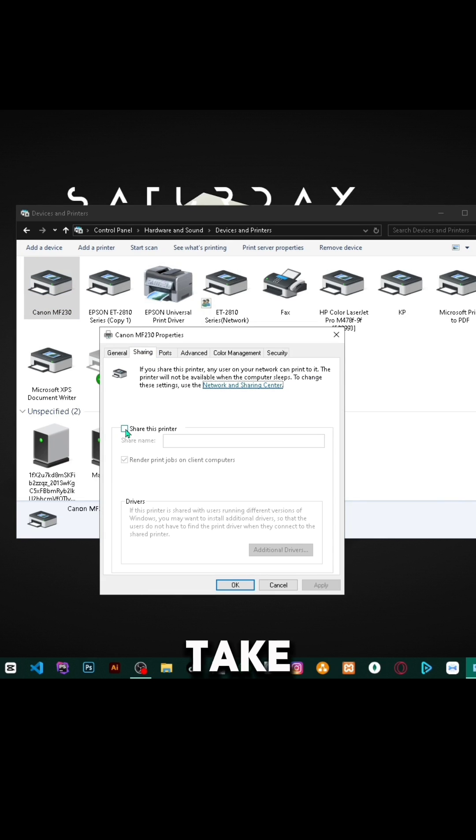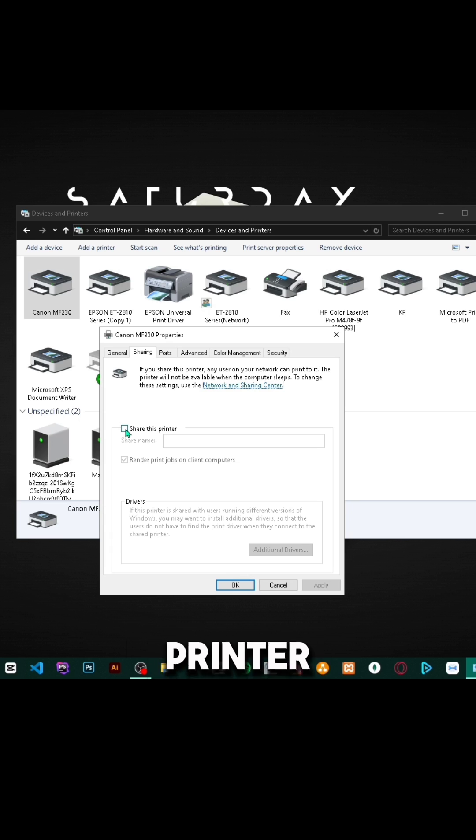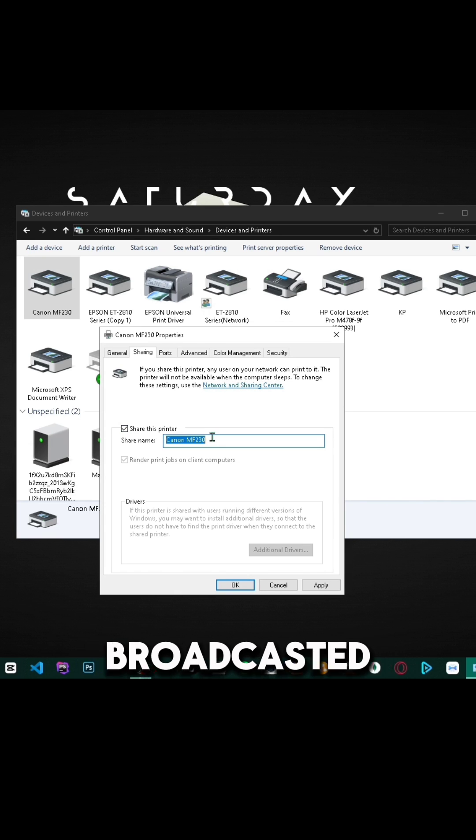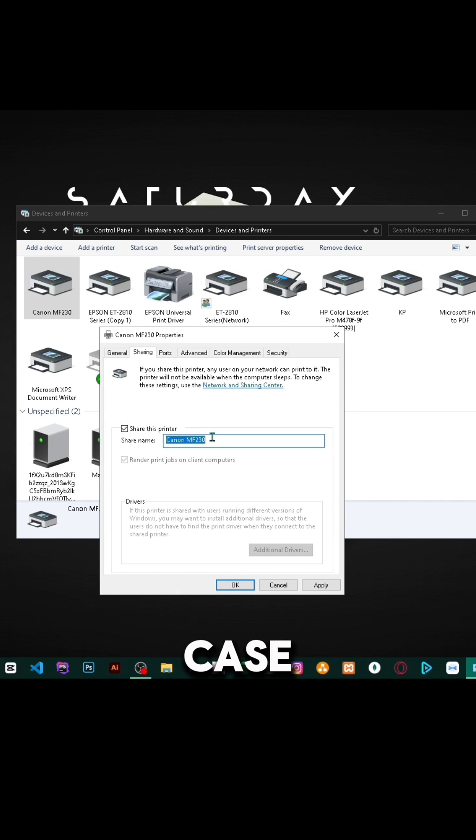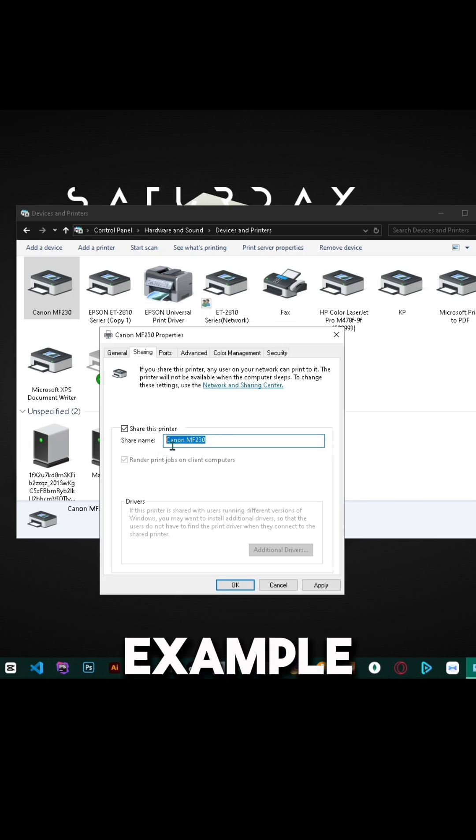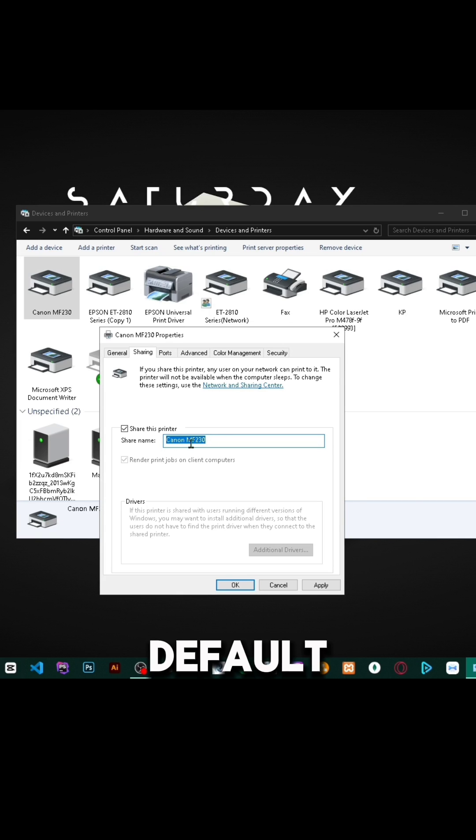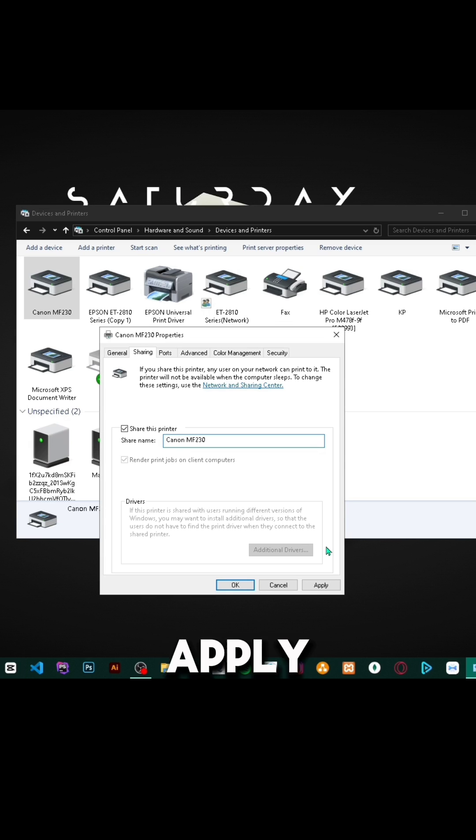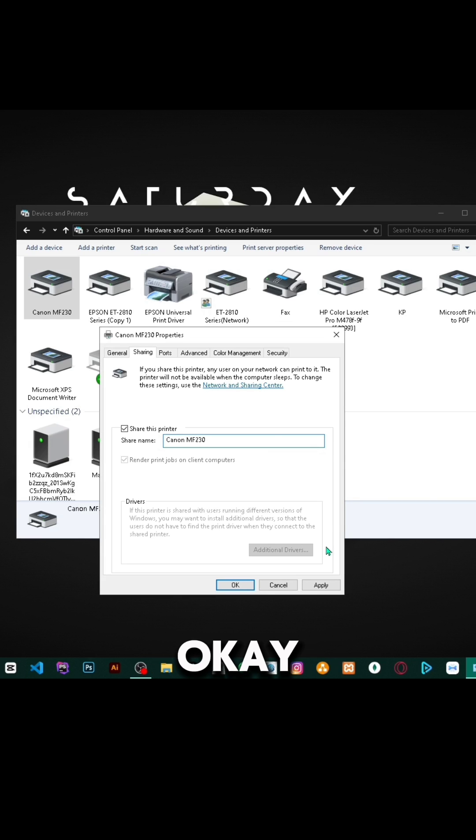Here you can tick the option that says Share this printer. You can choose a name that will be broadcasted when someone wants to connect. For example, you can leave it as default or change it to something like Shared Printer. Then click Apply and click OK.